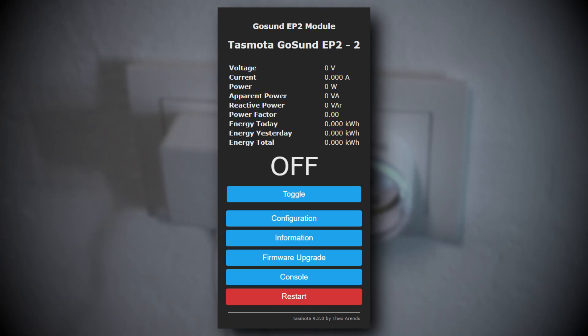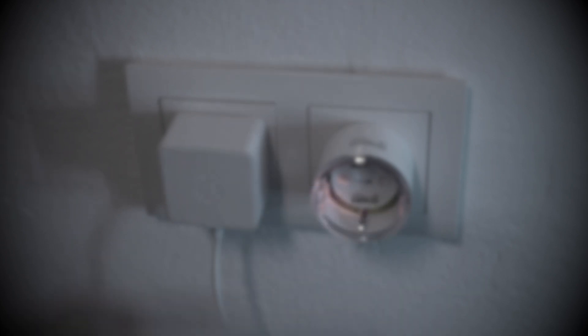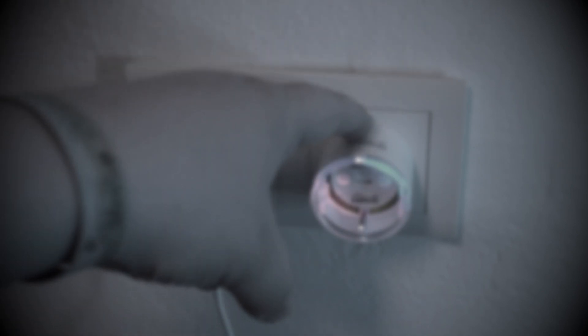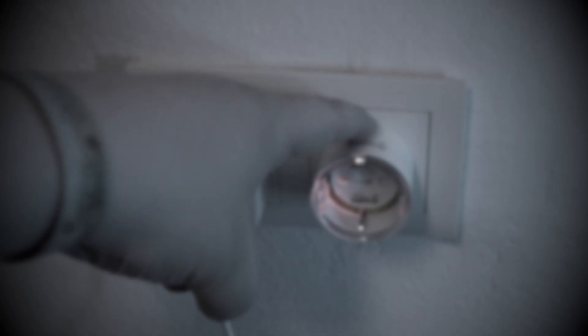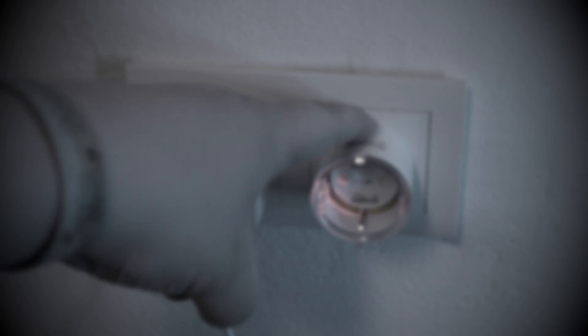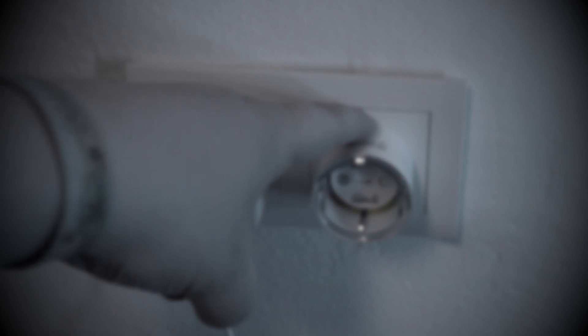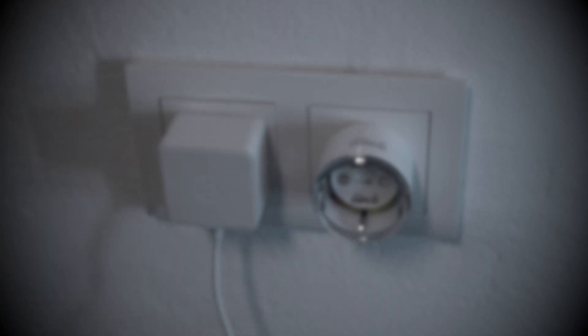I would say no, actually, because if you screw something up and the plug becomes bricked, you cannot really recover it. You would have to open it up and flash it with wires, which is almost impossible with those things.